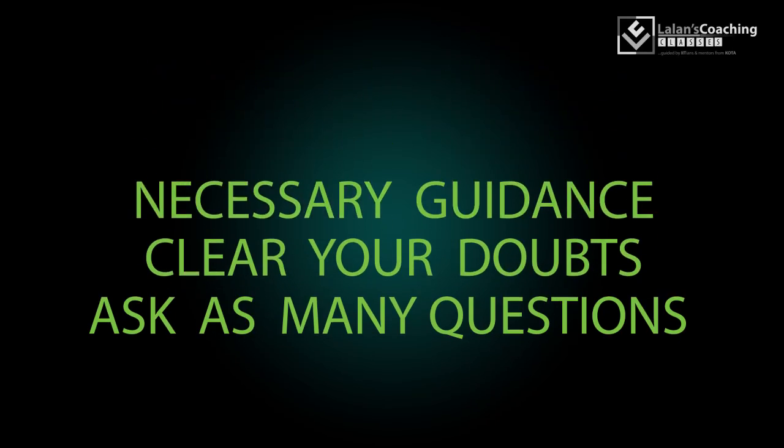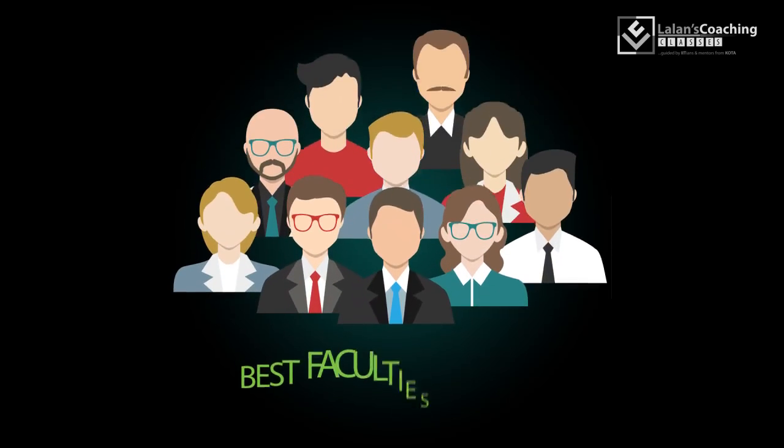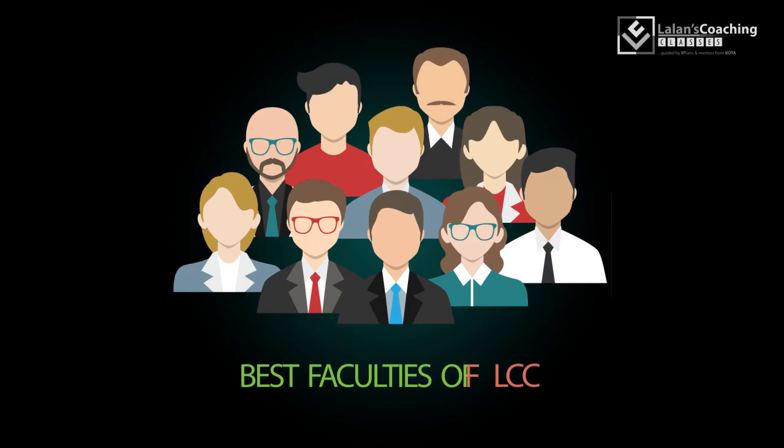Ask as many doubts as you can and get your doubts cleared, as well as necessary guidance by the best faculties of Lalins Coaching Classes.